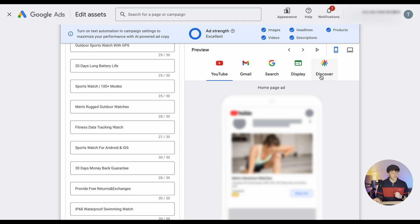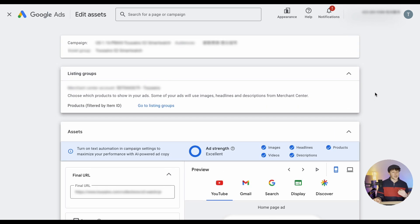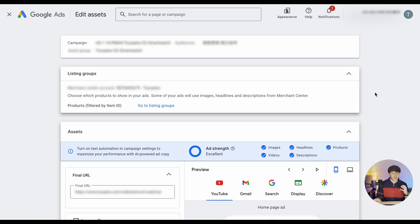Those networks include YouTube, Gmail, Google Search, Google Display, and the Discovery network. And also if you have a product feed, also in the shopping network — so shopping ads as well. Besides the assets, which are the ad part of the asset group, there is a targeting part: audience signals and listing groups. The listing groups are the products or product groups which should be advertised for the specific asset group.